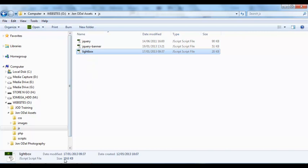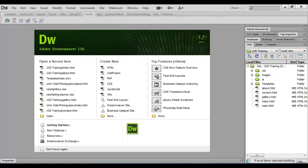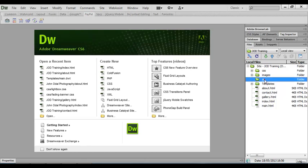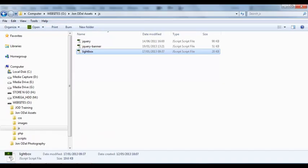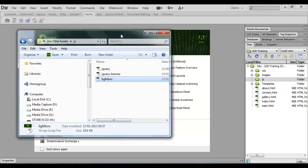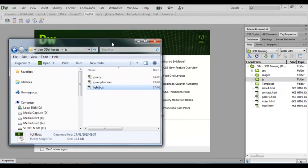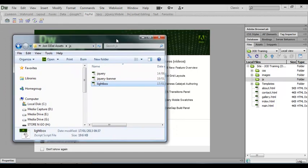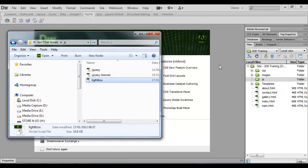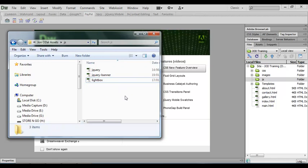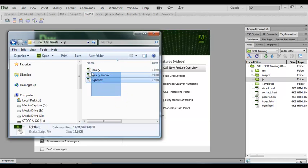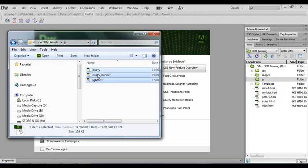Now I'm going to switch back to Dreamweaver and we've got our site folder open. In there we created the JavaScript folder in an earlier lesson so that we could include some JavaScript files and this is where we're going to put those files. So I'll switch back to Windows Explorer and what I'm going to do is restore down this window so that we can see the Windows Explorer window above our Dreamweaver window. And all I'm going to do is to select the three files that we've got and drag them across into the Dreamweaver files panel.